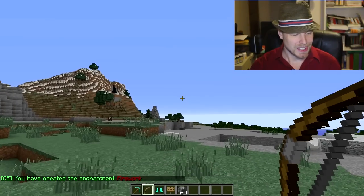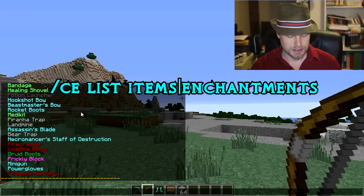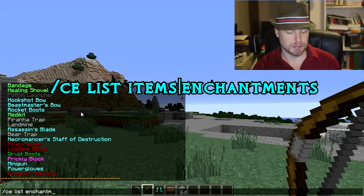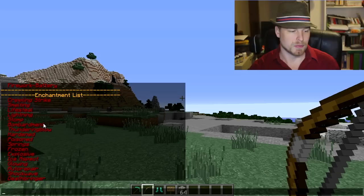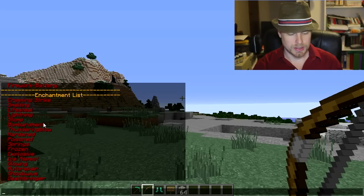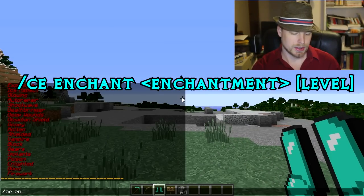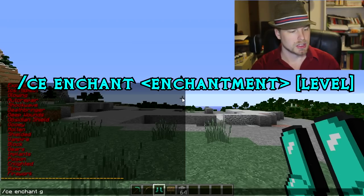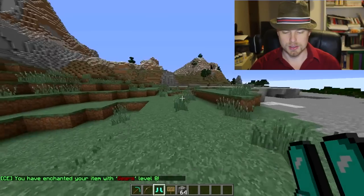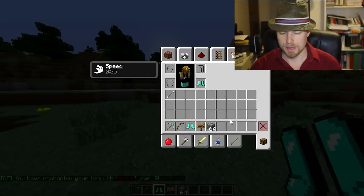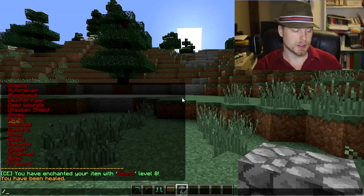You can also do CE list items to see all the items you can get, and CE list enchantments to list all the custom enchantments available — you can set these up in the config file. You can also hold an item and then do CE enchant — I can't spell — and put an enchantment on that item. Then it makes us run super fast, which is kind of fun. Let's get rid of that and heal ourselves.